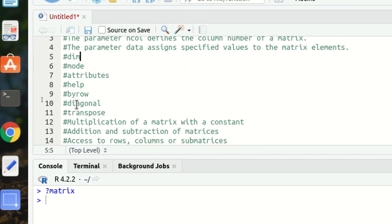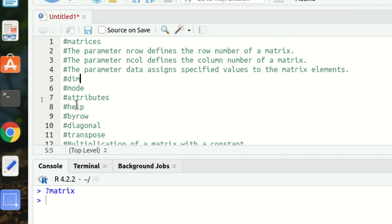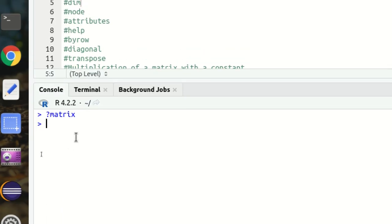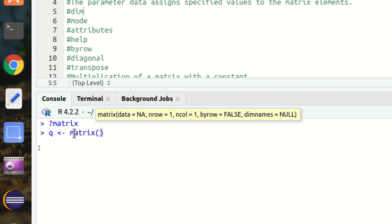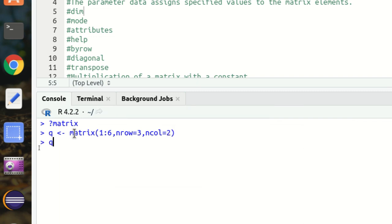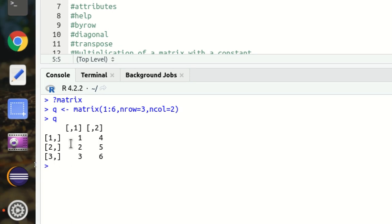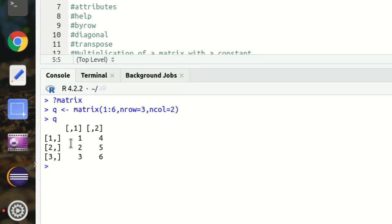In this video I'll be covering these important things which I've already listed in comments. Let's start with the creation of a matrix. I'm using a variable Q, calling the matrix function, defining the data first, then nrow as 3 and ncol as 2. You can see I got a three-row, two-column matrix.